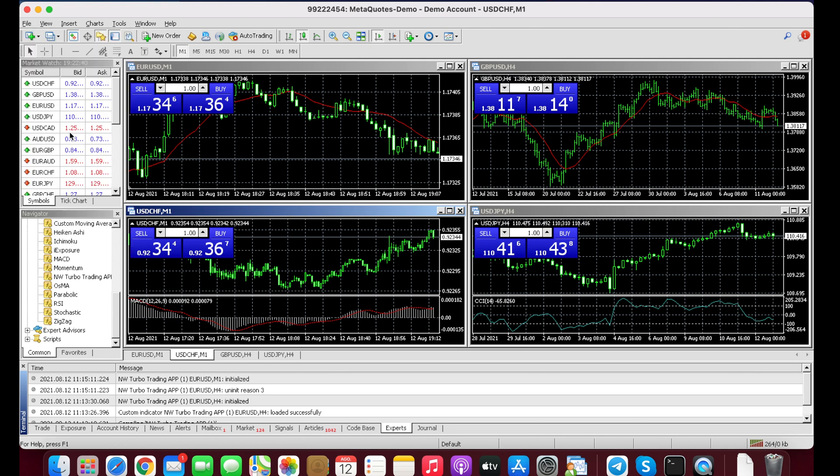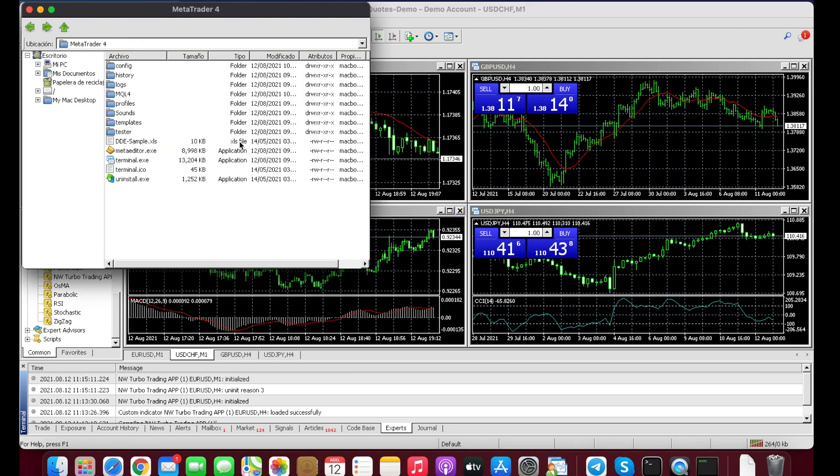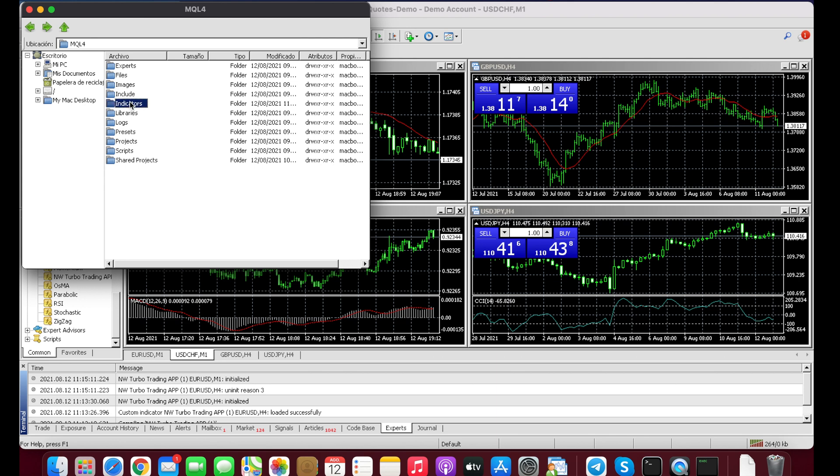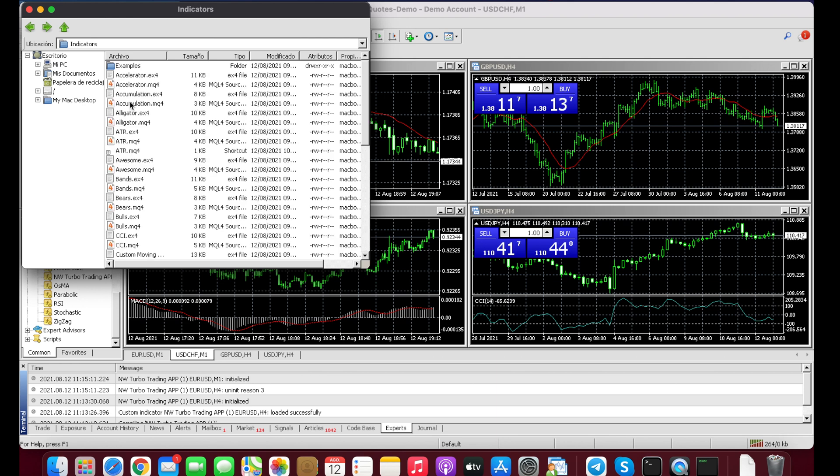Go to Indicators and just double click on any of these indicators that have the number four.